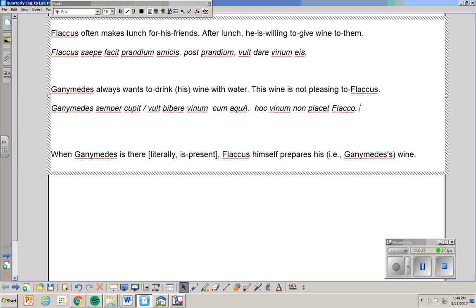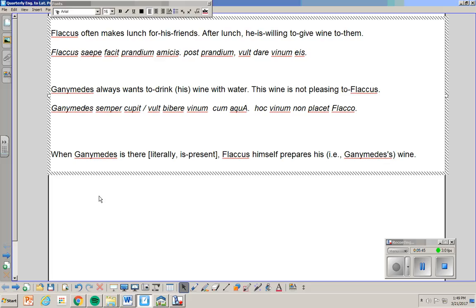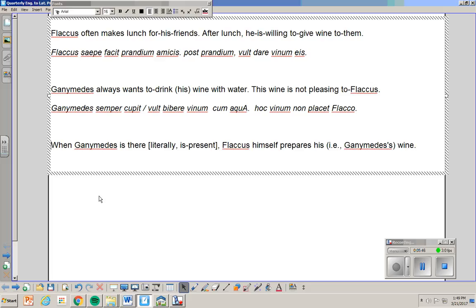This wine is not pleasing to Flaccus. Now the word this. If it were like this story, it'd be hic. Hic fabula. If it's this boy, it'd be hic puer. Hoc I have because vinum happens to be neuter. Okay.